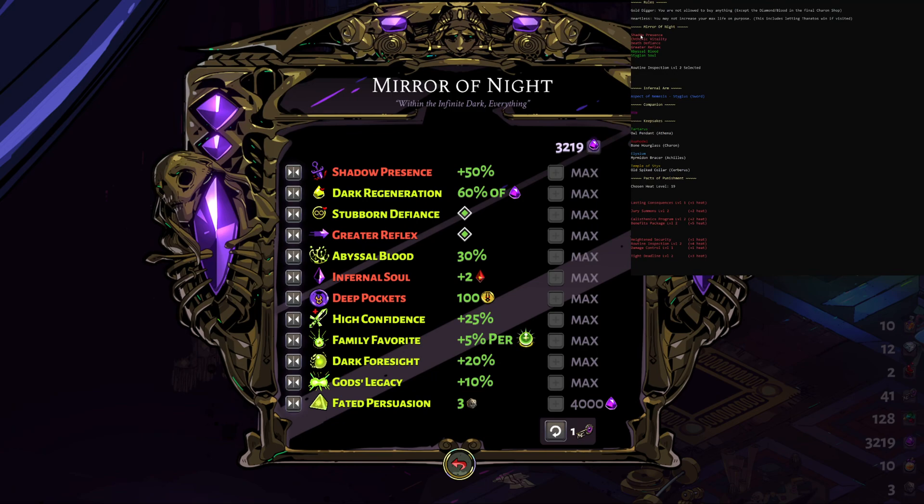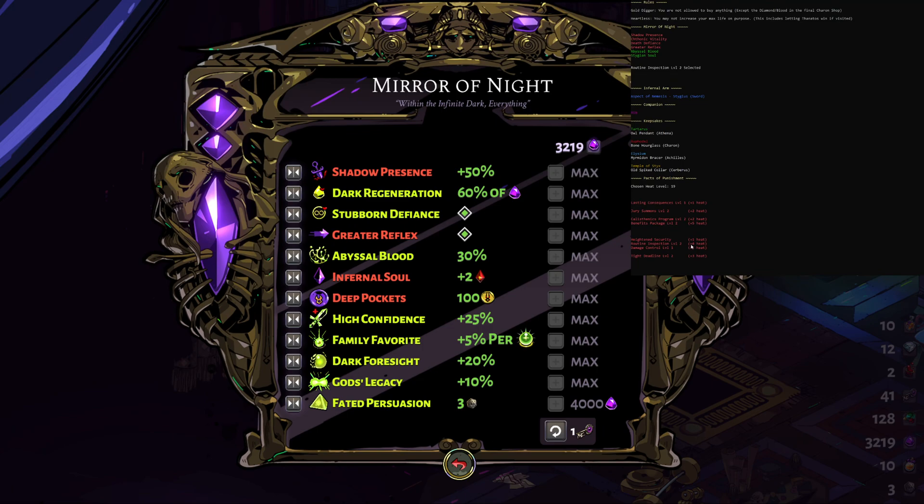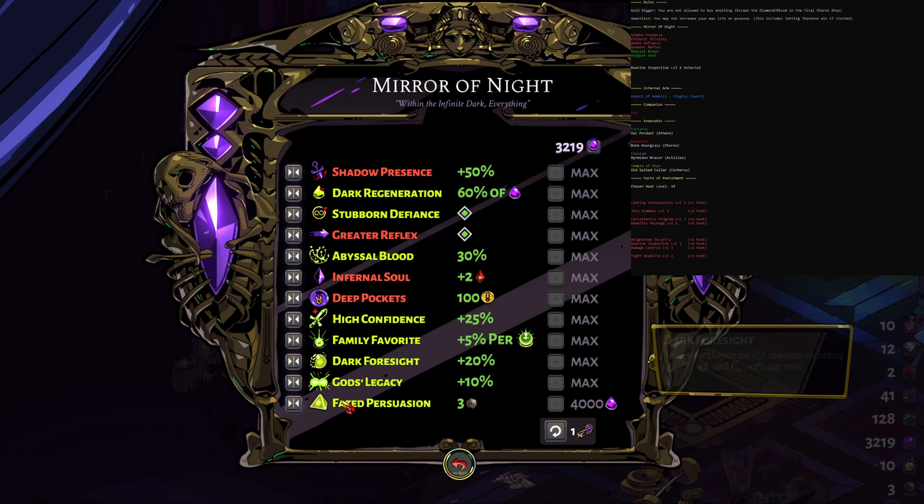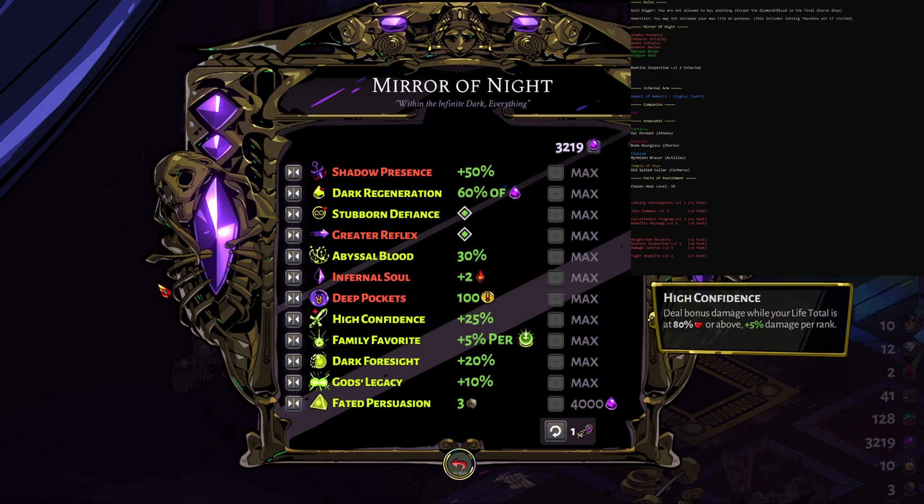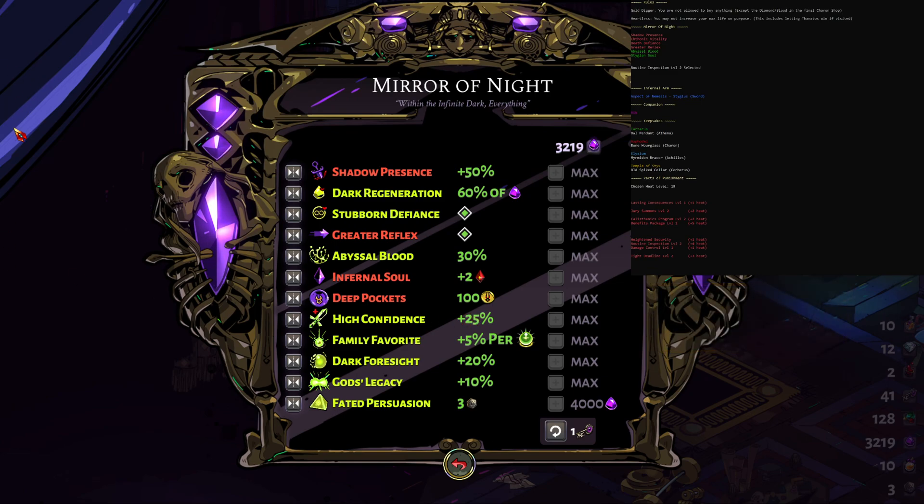They do automate the red and the green color, so it does make it a bit easier to make in the game as opposed to just saying shadow presence, chthonic vitality. This mirror of night thing here takes into account if it randomized the routine inspection heat, which if you know a lot about the game you'd know that when routine inspection is chosen it actually disables a lot of the mirror of night choices.